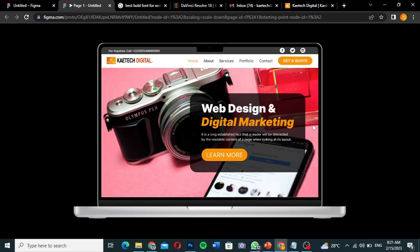As you can see, this design is interactive. Even though it's just a design you've created, you can use Figma's prototype option to make it interactive so people can click on it and you can show them exactly how the website will work.